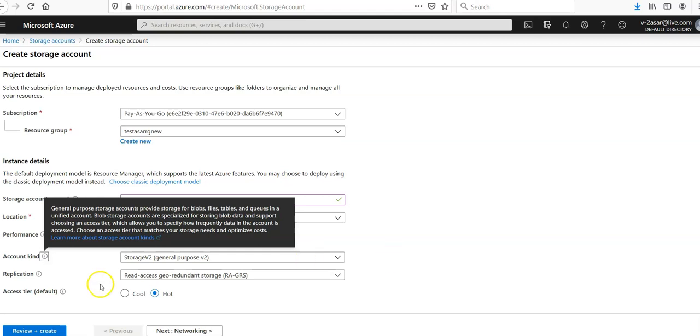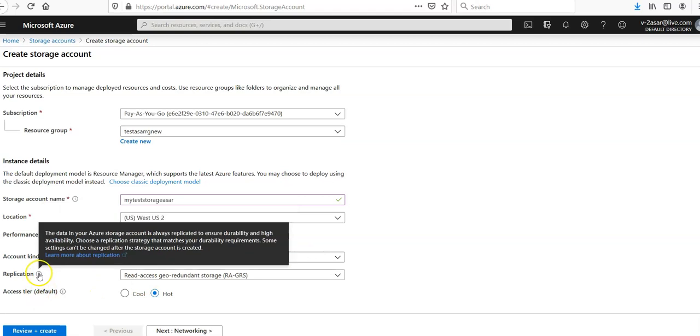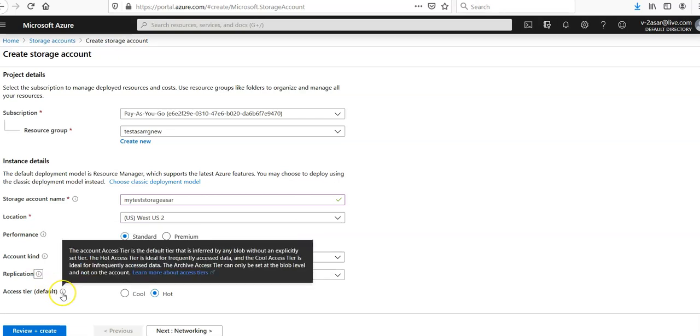The data in your storage account is always replicated. Access tier - the account access tier is the default tier that is inferred for any blob without an explicitly set tier. The hot access tier is ideal for frequently accessed data and the cold access tier is ideal for infrequently accessed data.